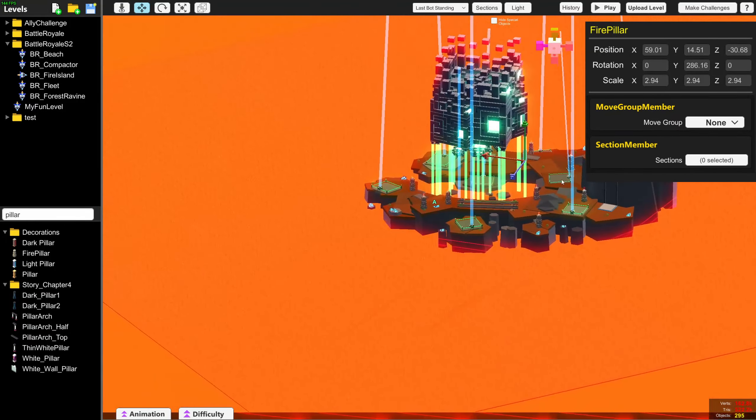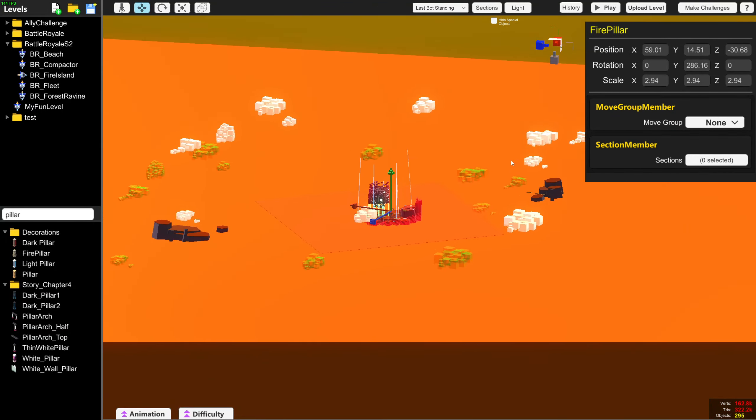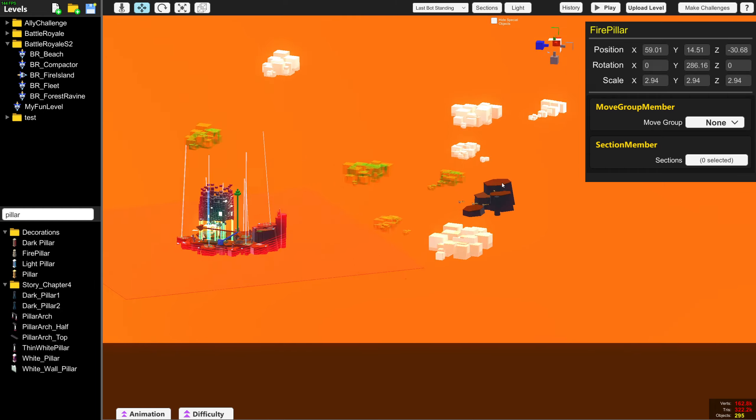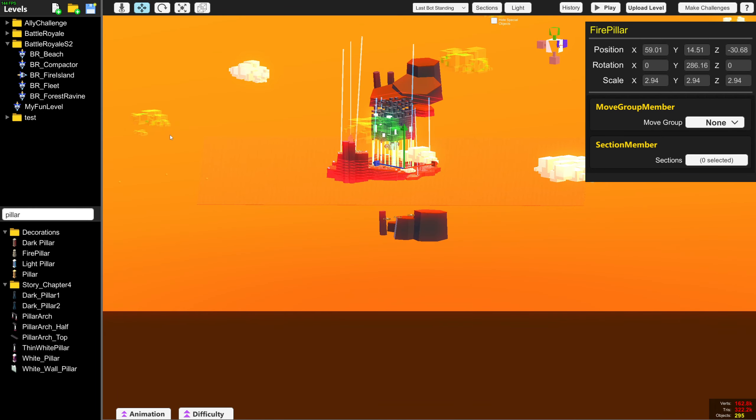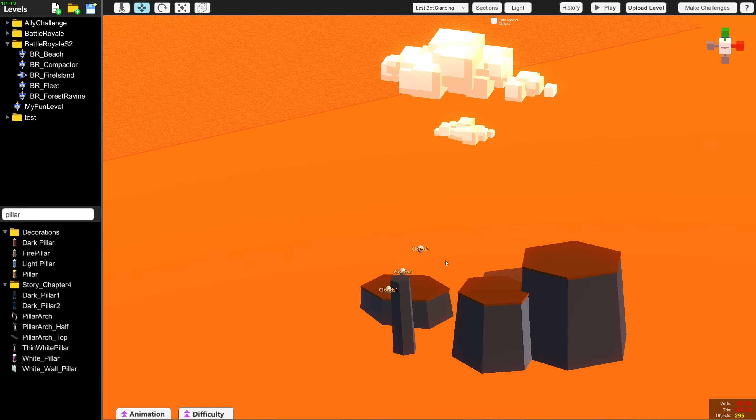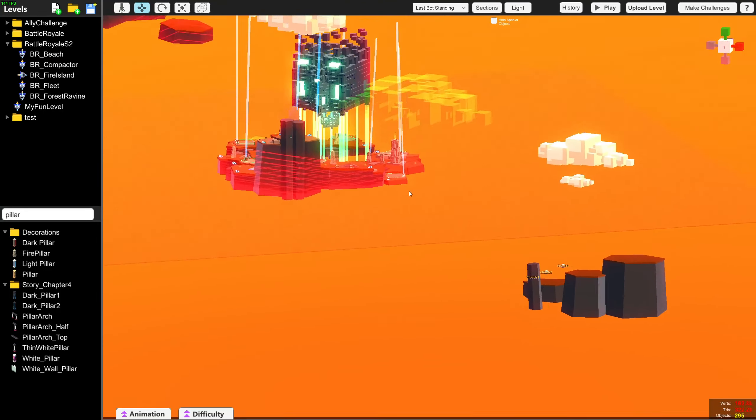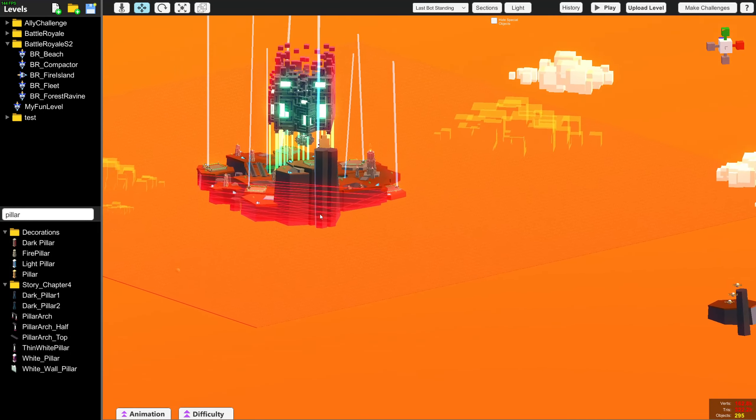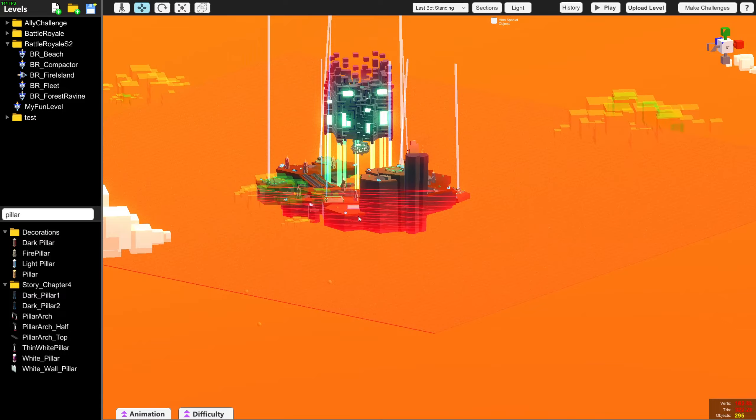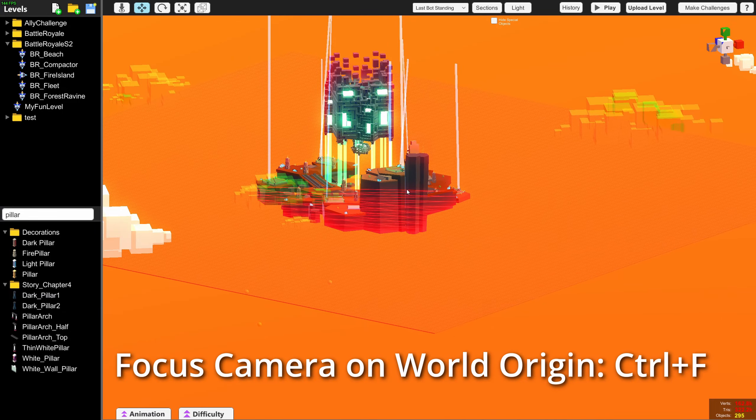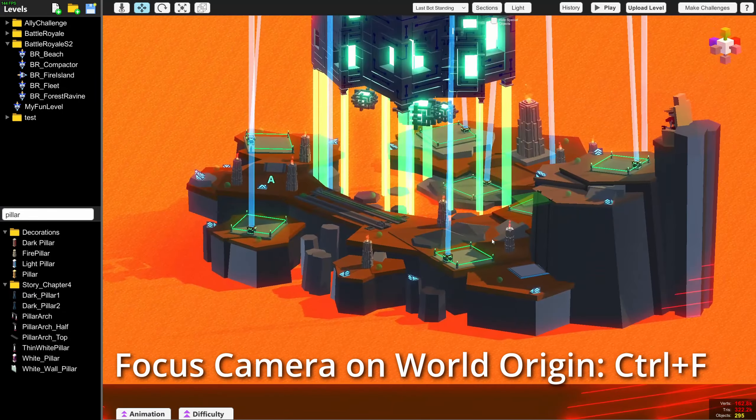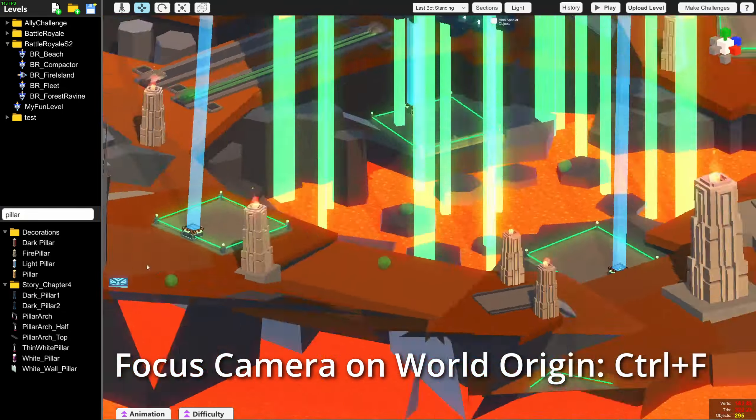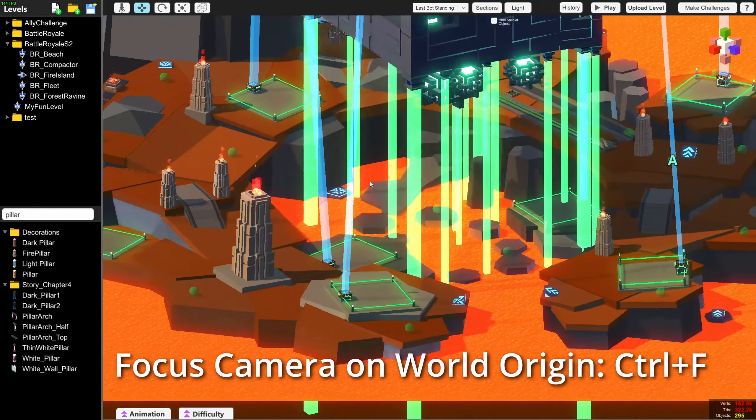But if you were working on a big level and you were working on something very far away, sometimes it can be hard to get your camera all the way back to the start. Now you can press Ctrl F to reset your camera to the middle of the level.